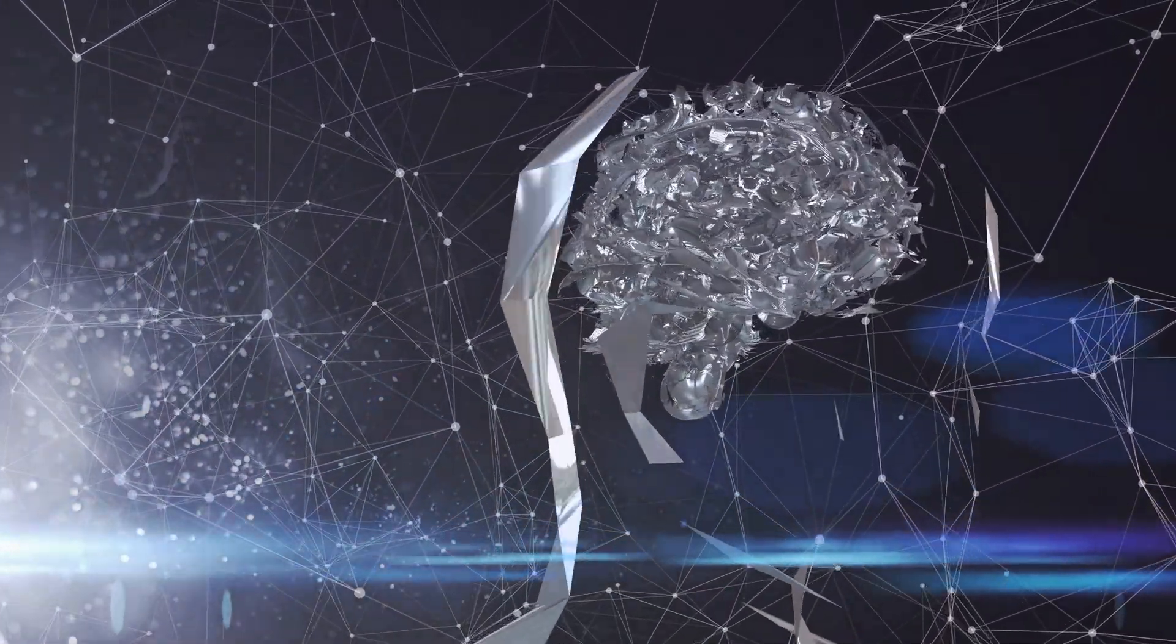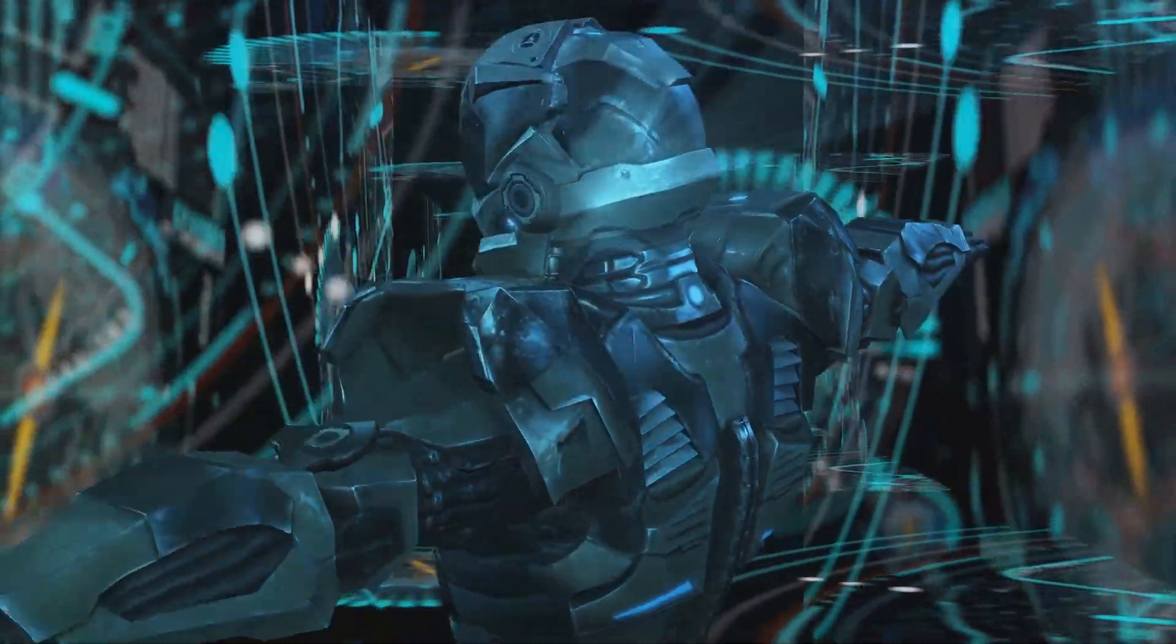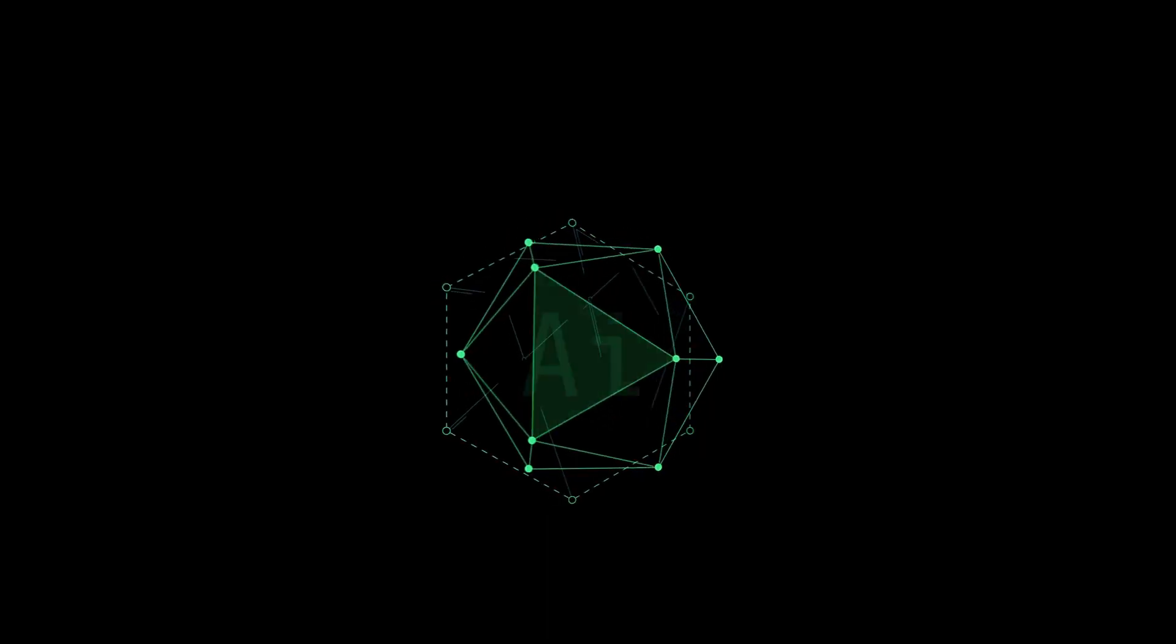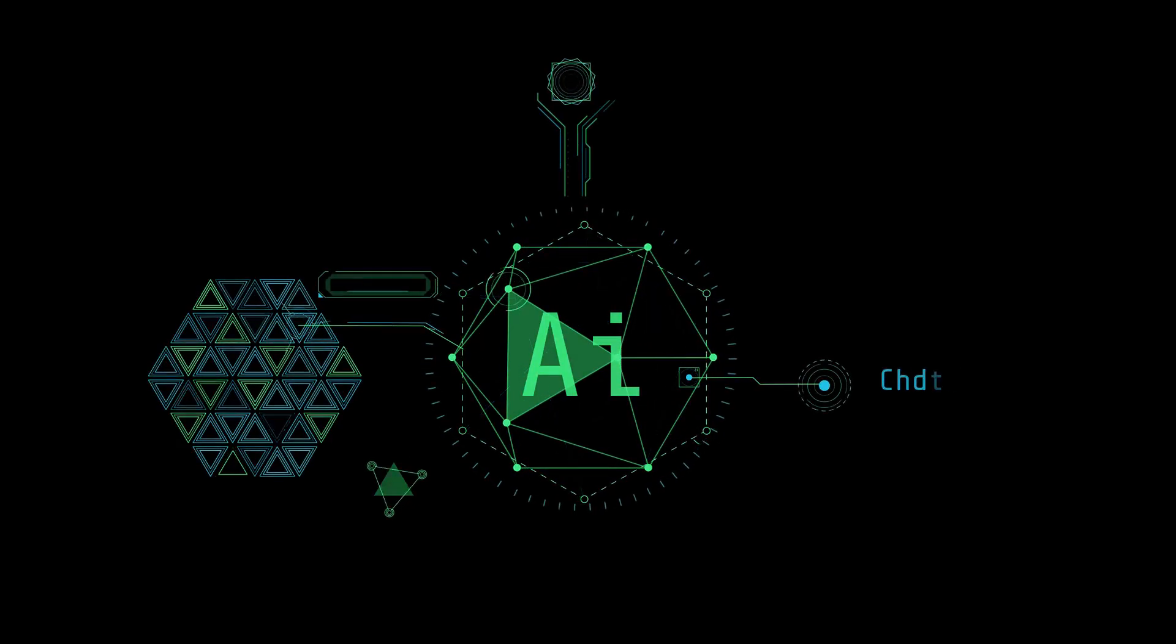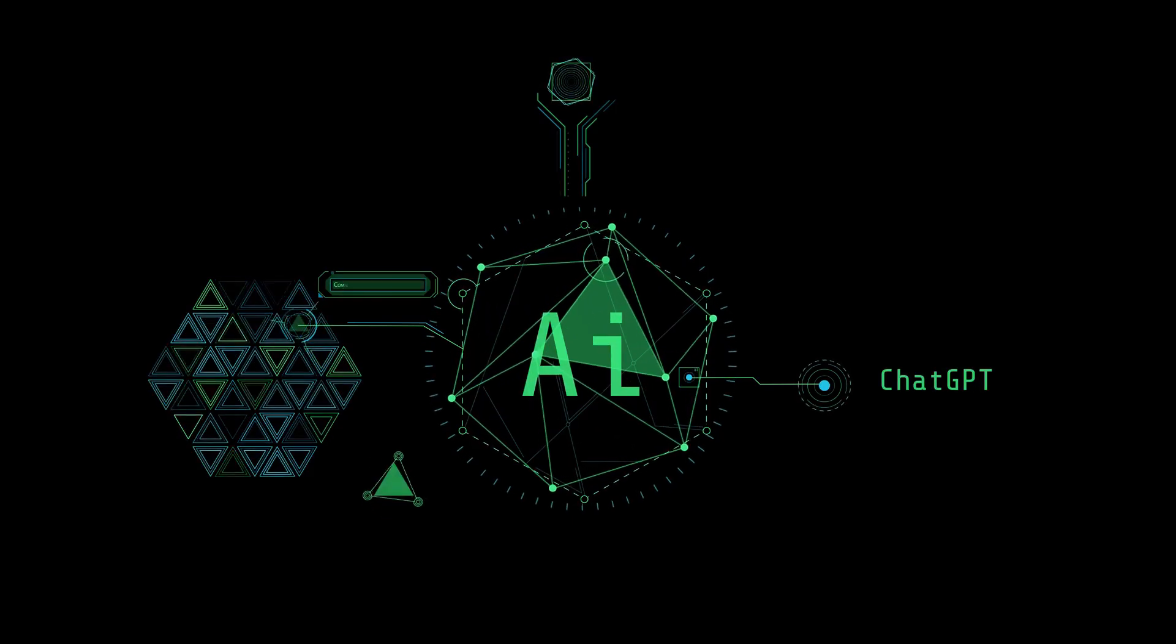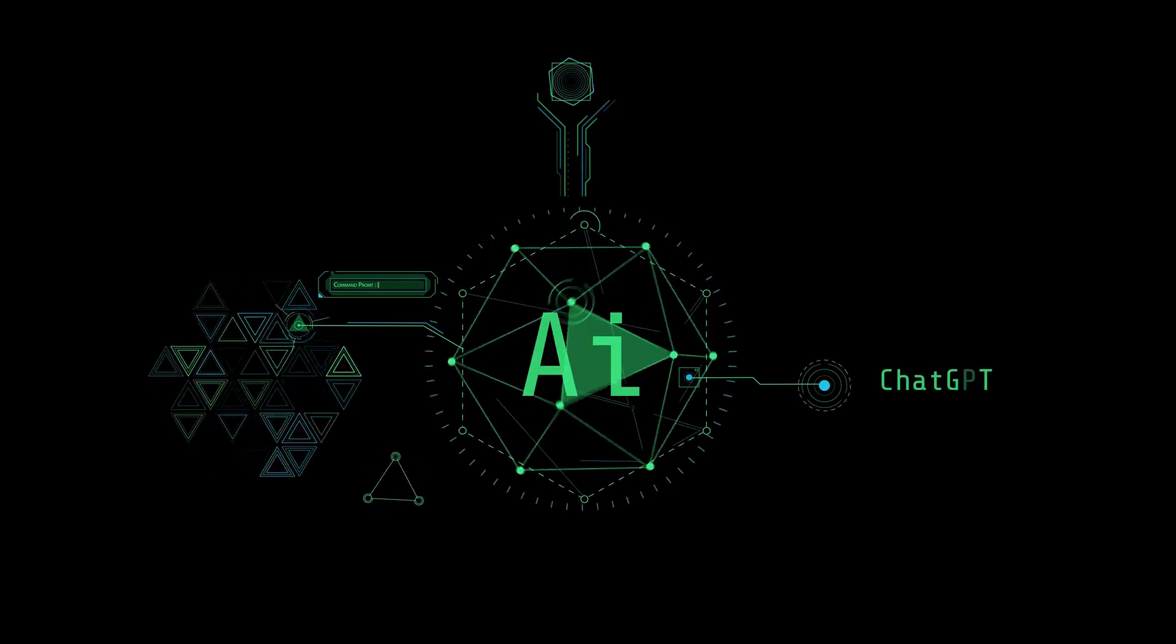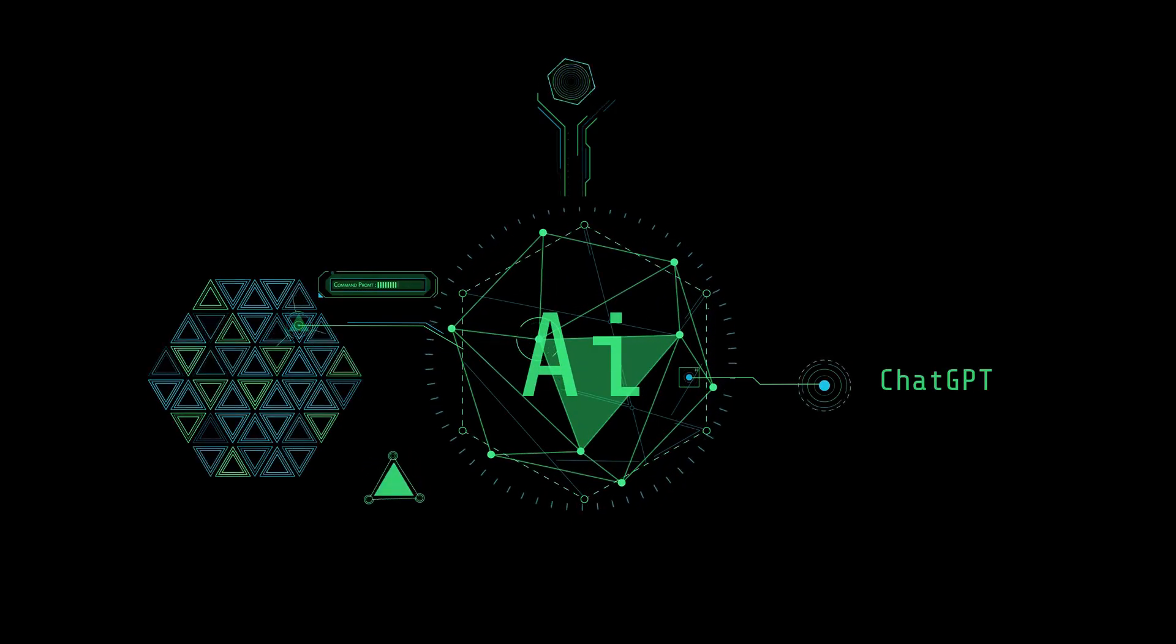These aren't just flights of fancy. They are based on real advancements in AI technology, like Google's quantum supremacy, the rise of predictive analytics, and the development of sophisticated machine learning algorithms.